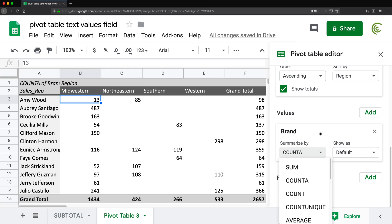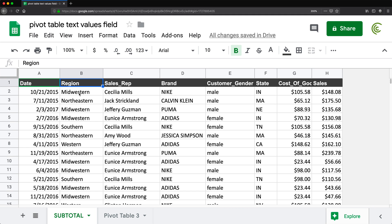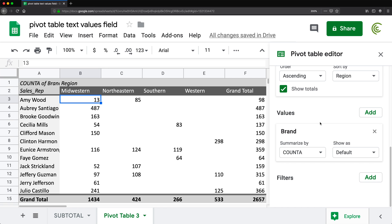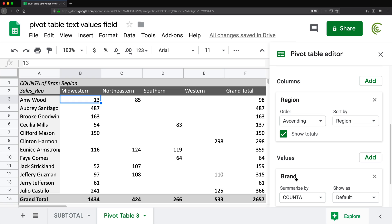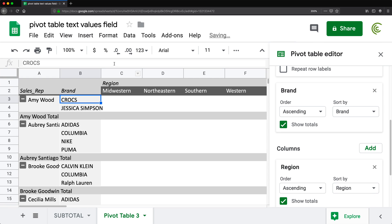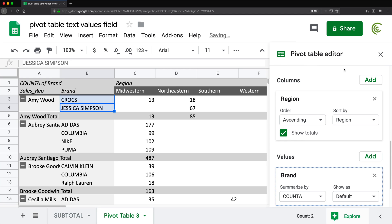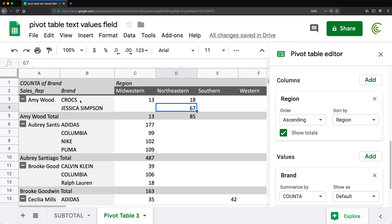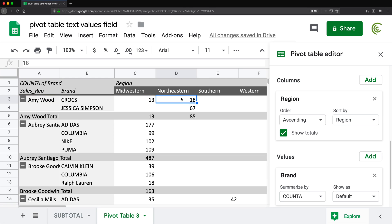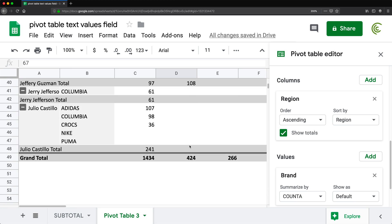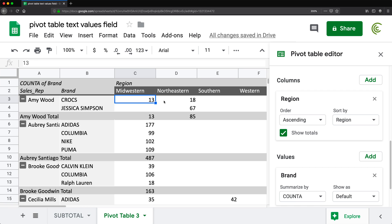We can't just display the text values themselves. You might think you could put brand under rows, and that will show what brands Amy Wood sold — she sold these two brands — but we won't know which region those are for. We could also add brand to values, and wherever we have numbers, we'd know Amy Wood sold this brand in Midwestern 13 times and Northeastern 18 times, but this table gets very complicated to read.